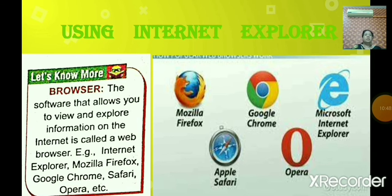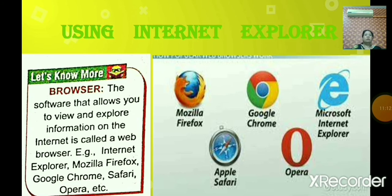There are different web browsers: Microsoft Internet Explorer, Google Chrome, Opera, Apple Safari, and Mozilla Firefox. These are all web browsers. If you want to surf the net, you need a browser. You can download Mozilla Firefox, Google Chrome, Internet Explorer, Apple Safari, or Opera.